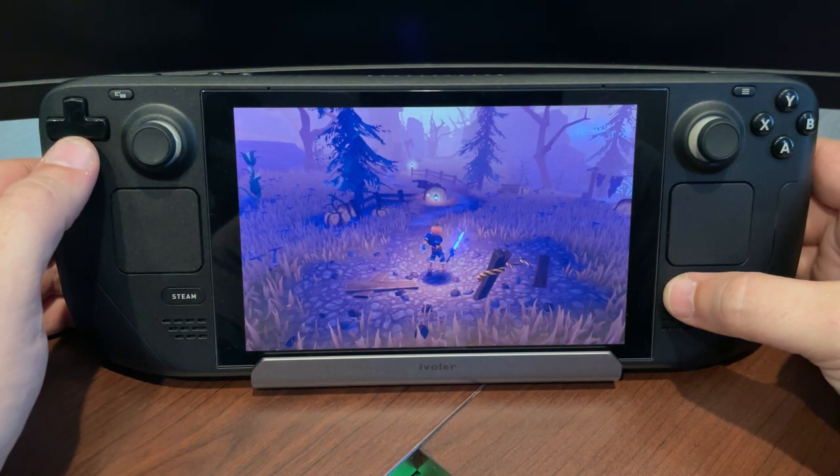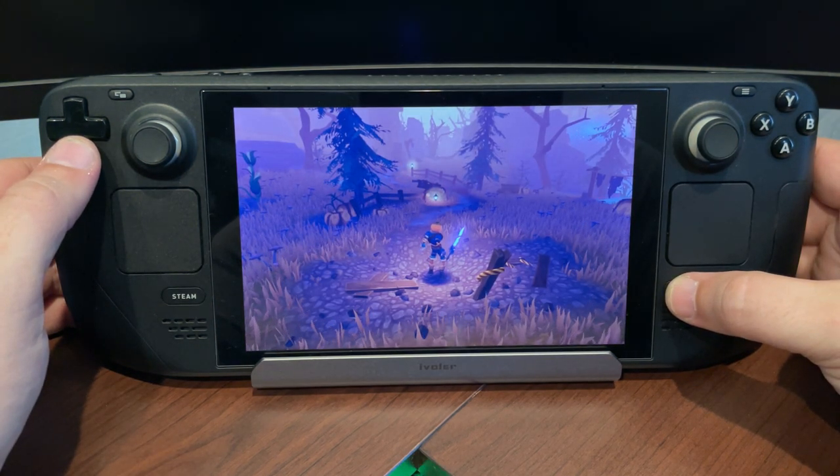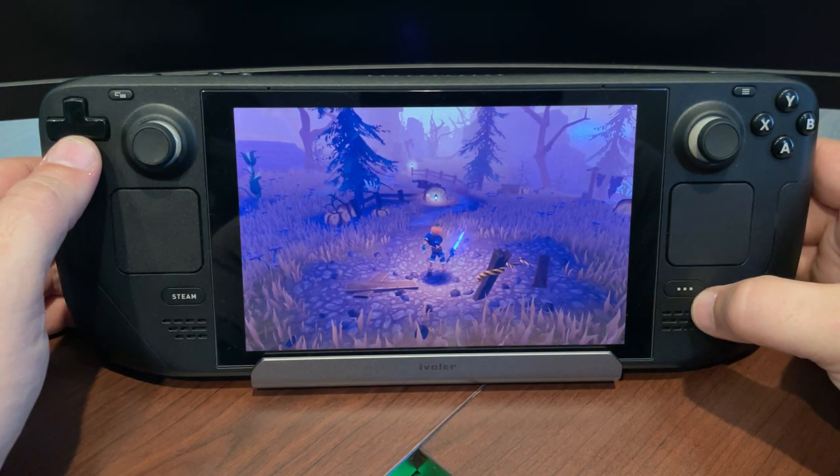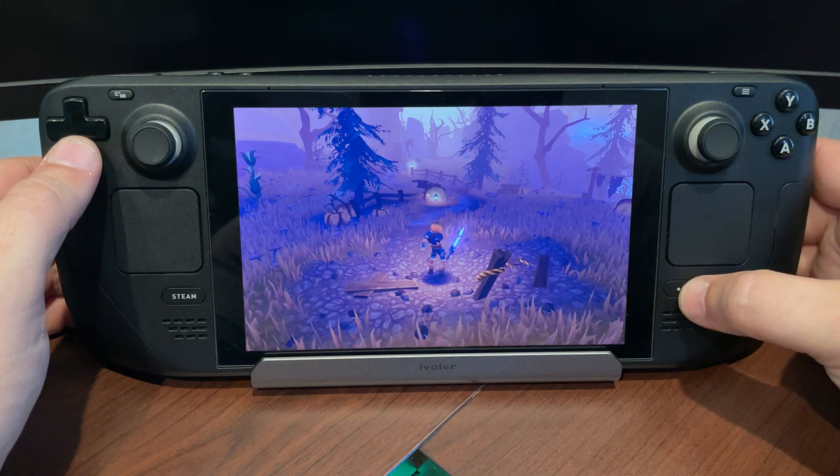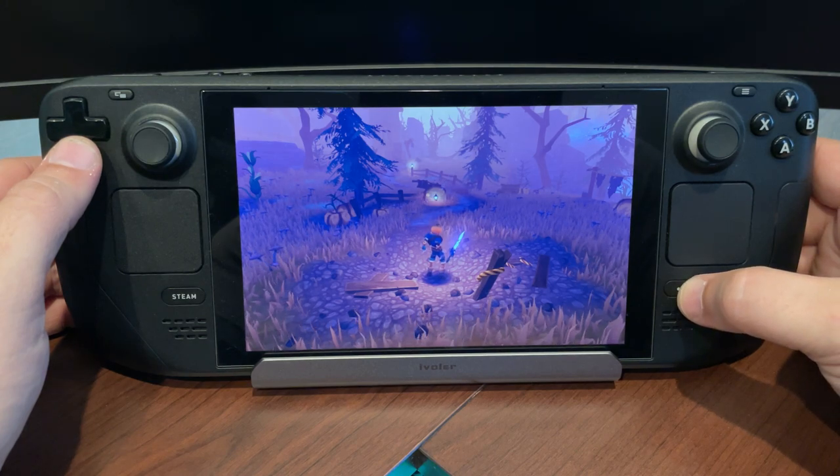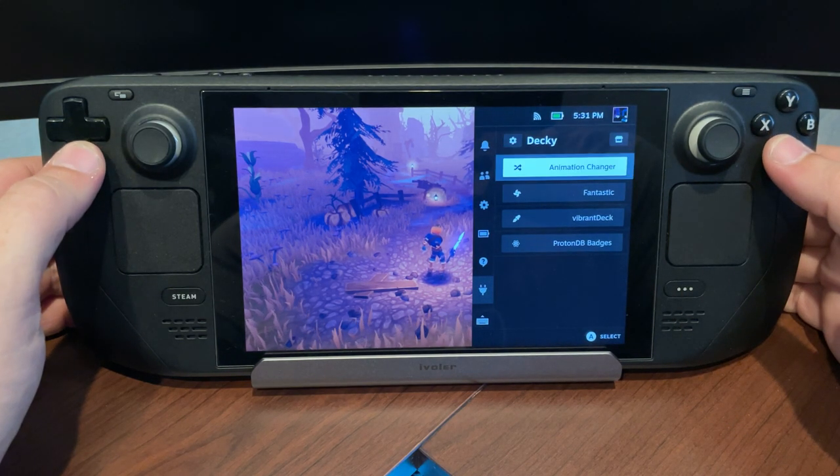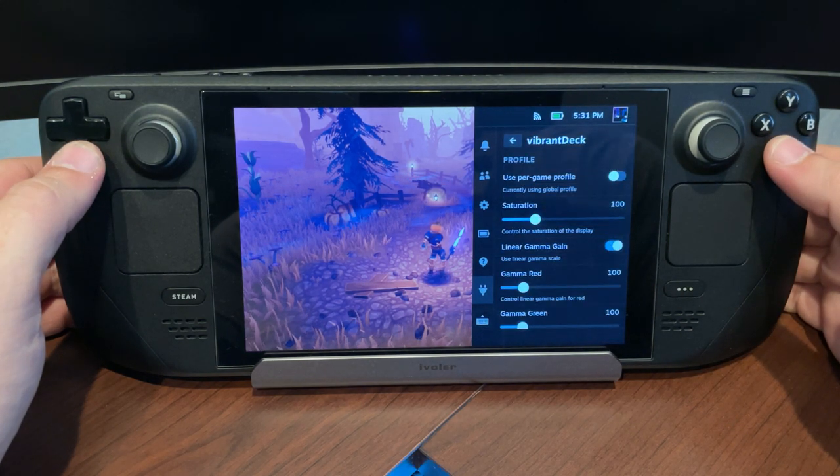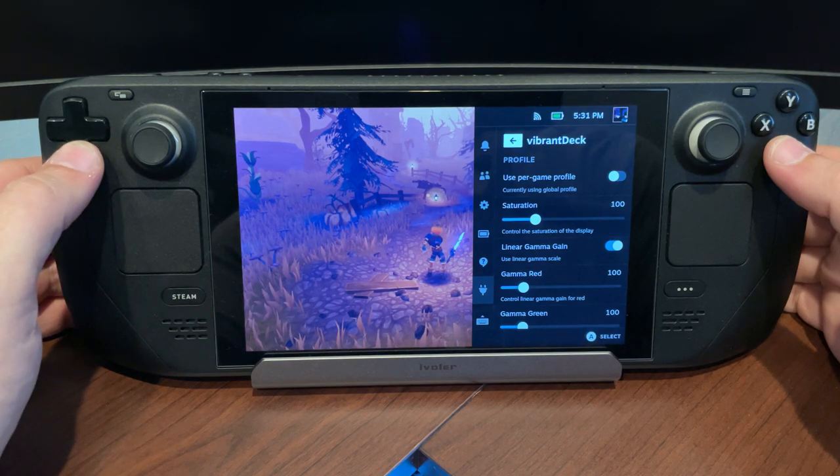Okay, so this is Pumpkin Jack, a pretty colorful game that I always thought looked pretty decent, especially on the Steam Deck. But when I started using Vibrant Deck, I kind of changed my mind.